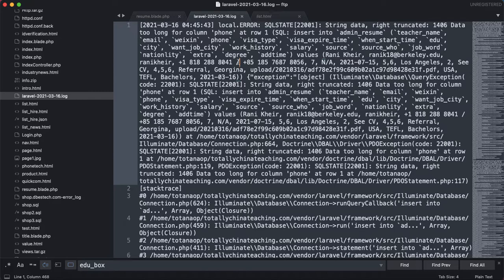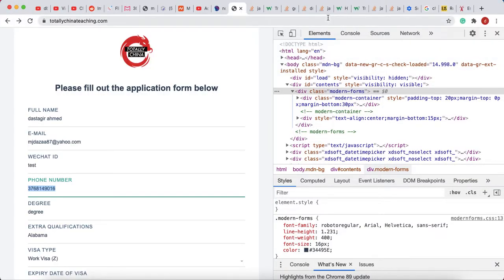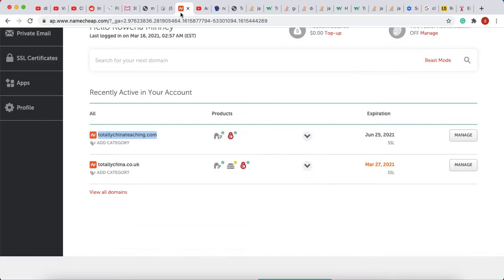You can't tell every user not to type two phone numbers — you don't know where they are from, so the app has to solve this problem. One way to solve it is to change the database and increase the length of the phone column, since it says the data was truncated and the column was too small.